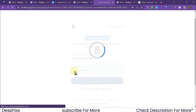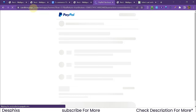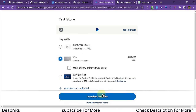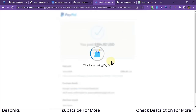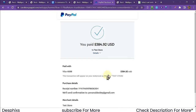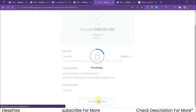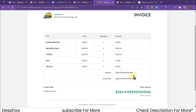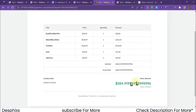Log into your PayPal sandbox account — create one at sandbox.paypal.com if needed. Choose a payment method (credit union, Visa, etc.) and complete the payment. It says 'Thanks for using PayPal' and shows you paid $384.92 USD with the purchase detail and receipt number, confirming a payment confirmation email will be sent.